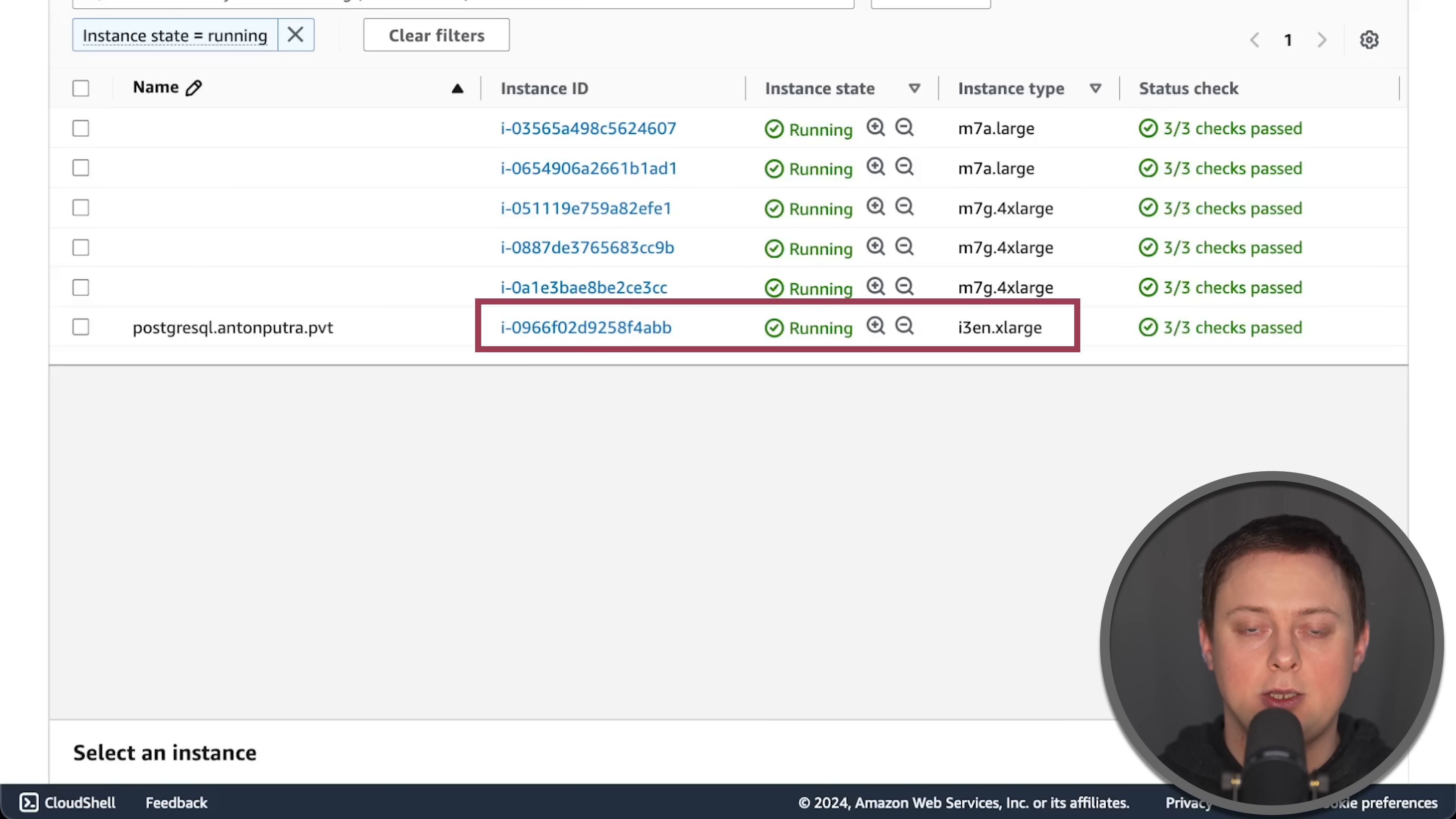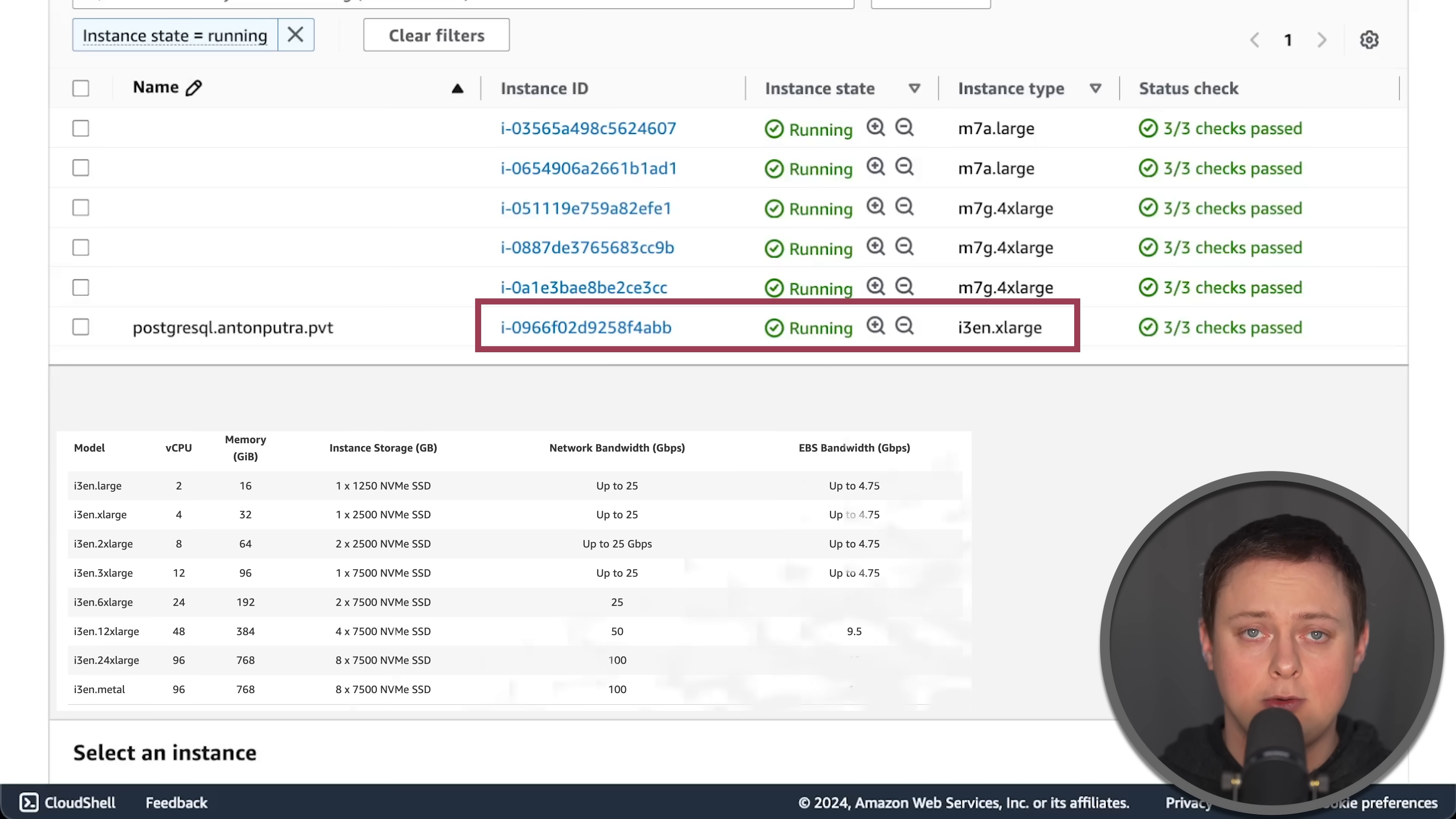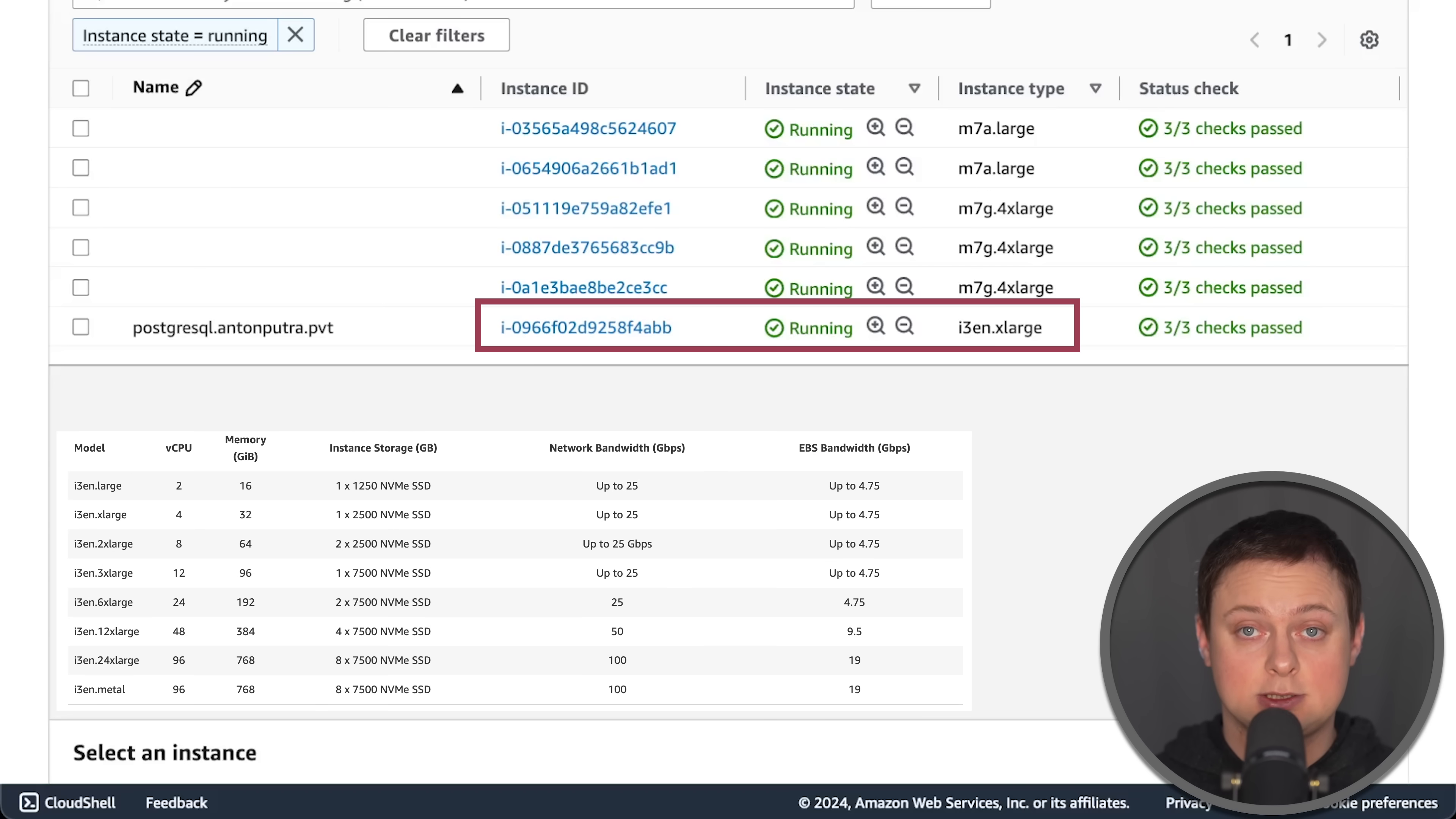I use M7a large instances to run applications and four extra-large Graviton instances to run clients. Additionally, I use specialized i3en extra-large EC2 instance with a local SSD disk to host Postgres.